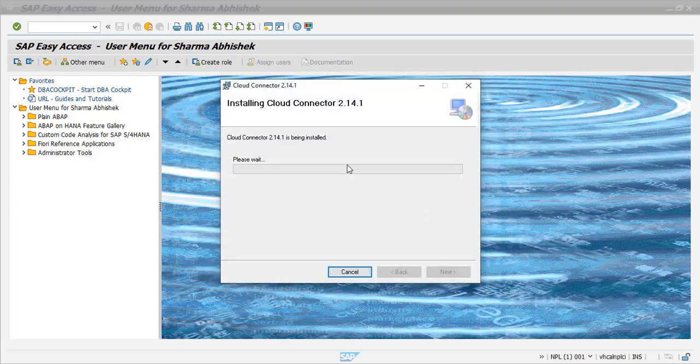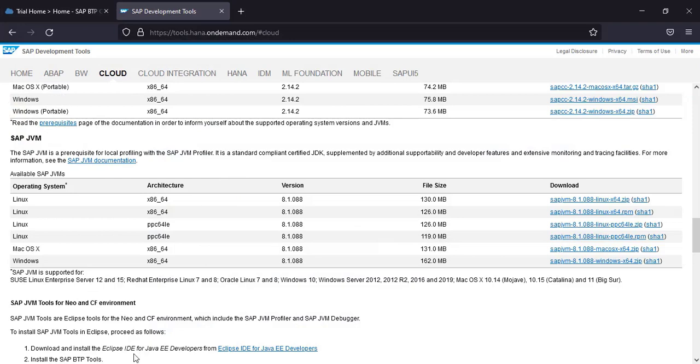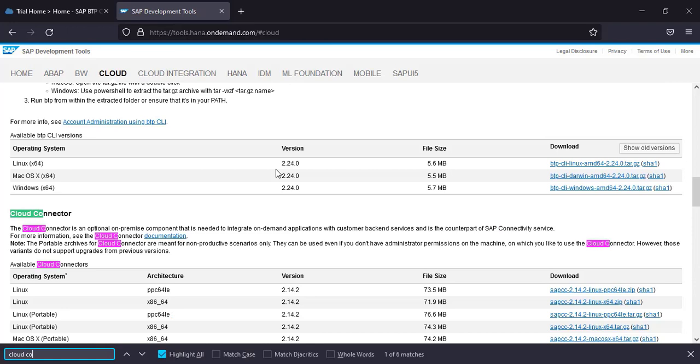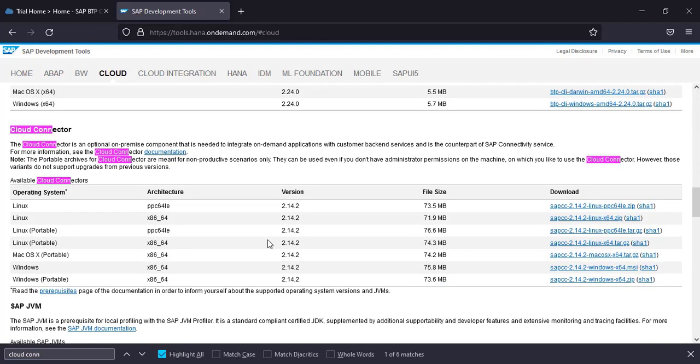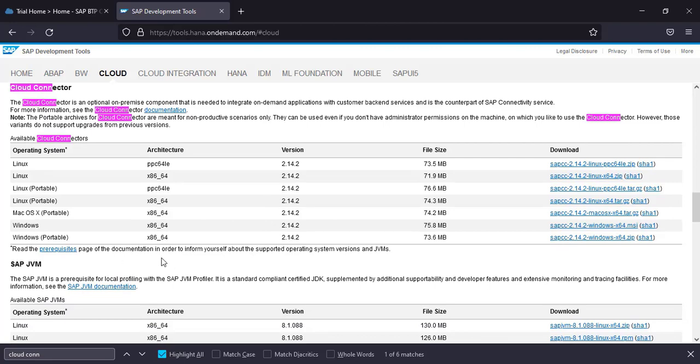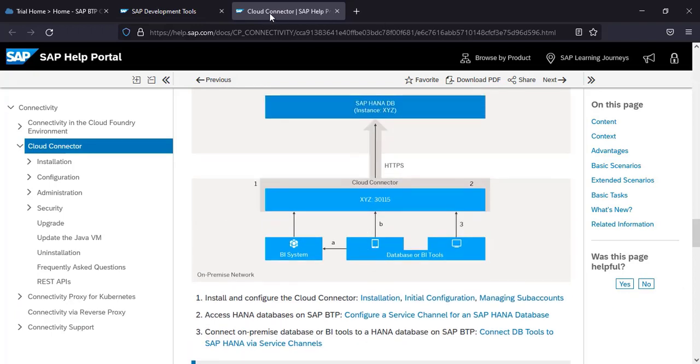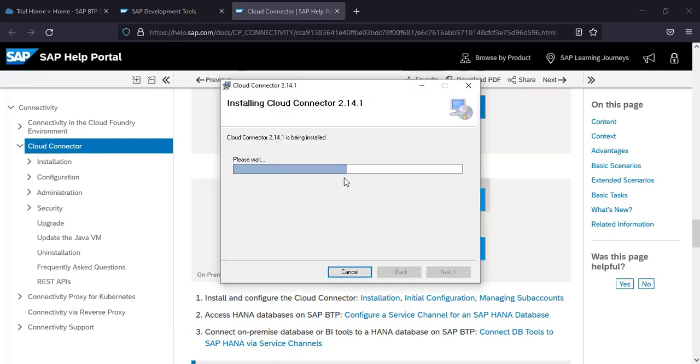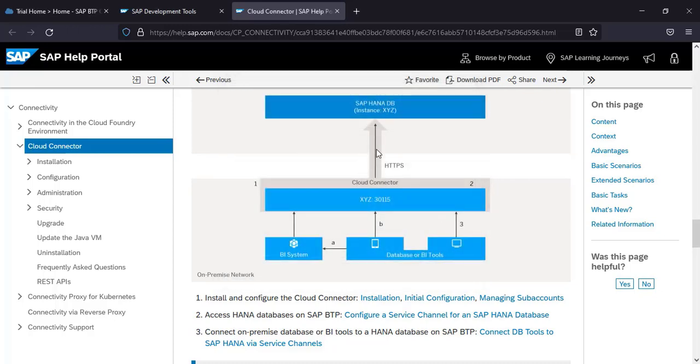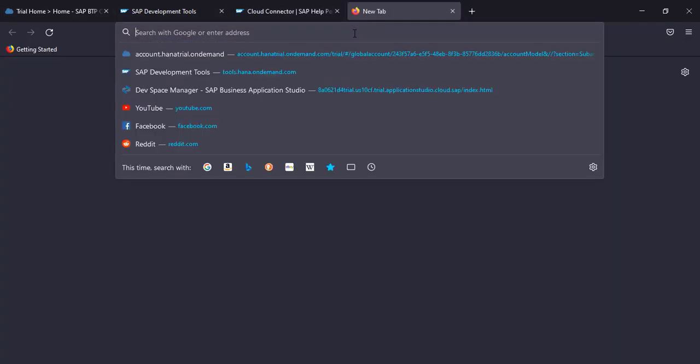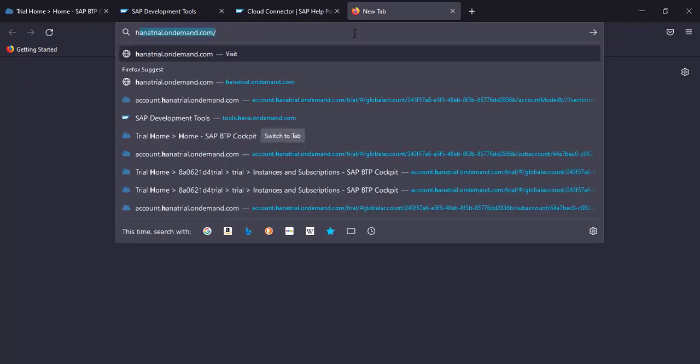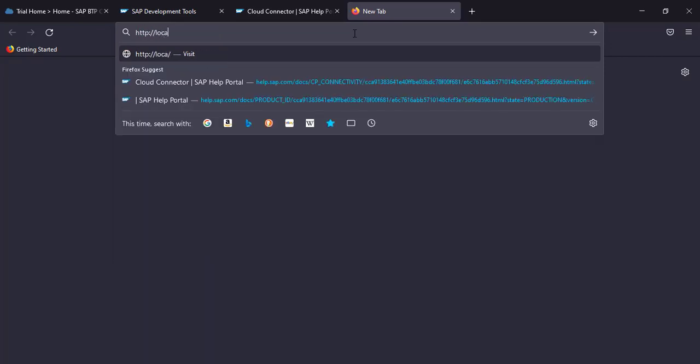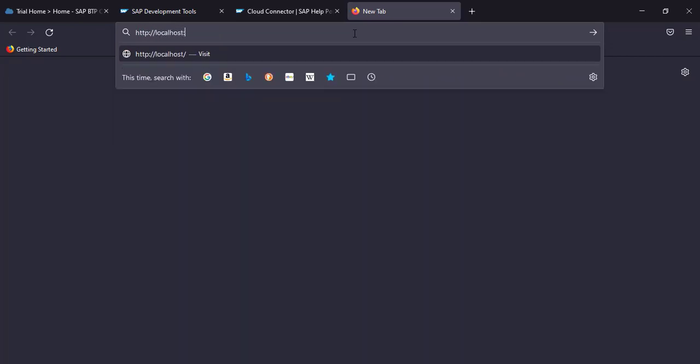And meanwhile it is installing, let's see the cloud connector and what are all the other things we need to keep in mind. Okay, let's see how it is going here. Click on yes and still installing. So cloud connector is successfully installed now. Click on close. Now your cloud connector is already running, the service will already be running.